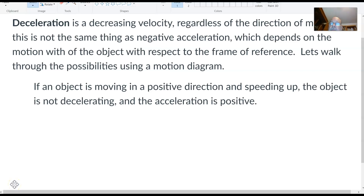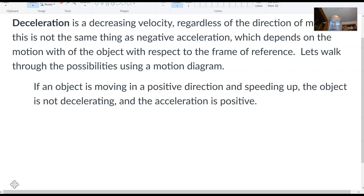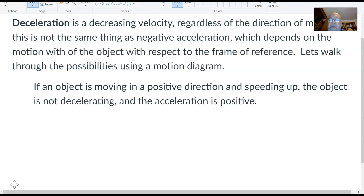There's a point of confusion that we're going to have that we need to clarify right now. When most people think about the term acceleration, they think that means something is speeding up. But in physics, that's not true. In physics, acceleration only means that the velocity is changing — and we oftentimes don't make that very clear.